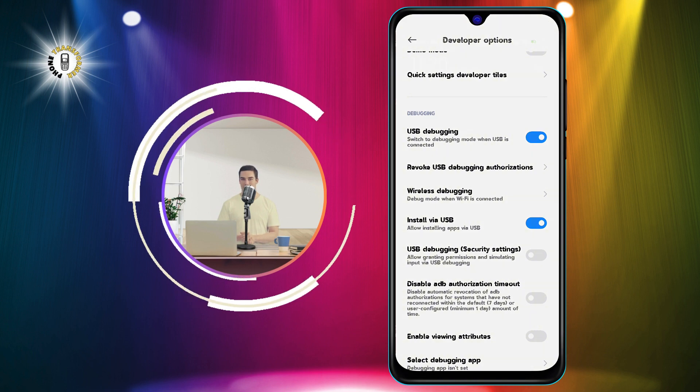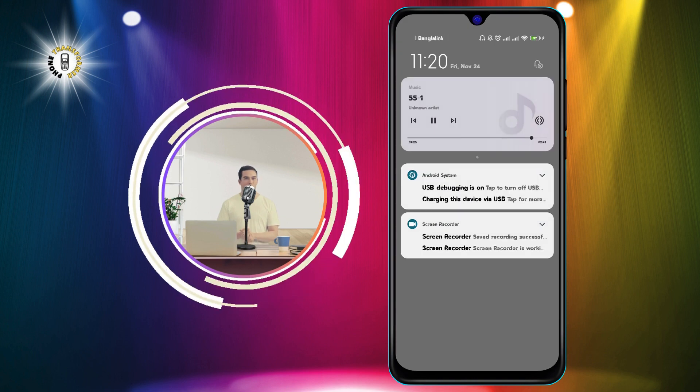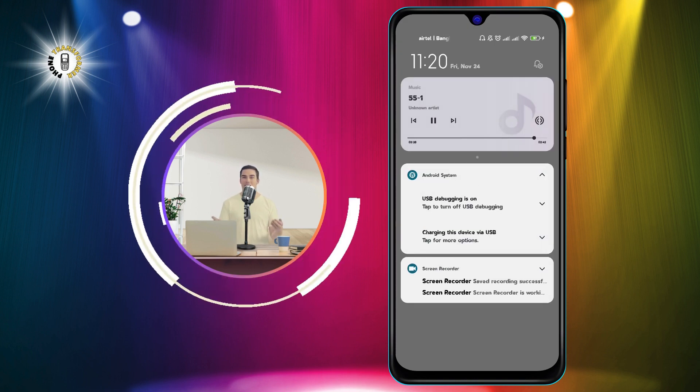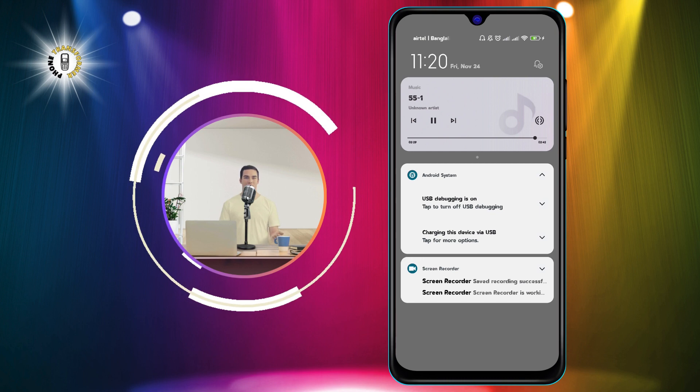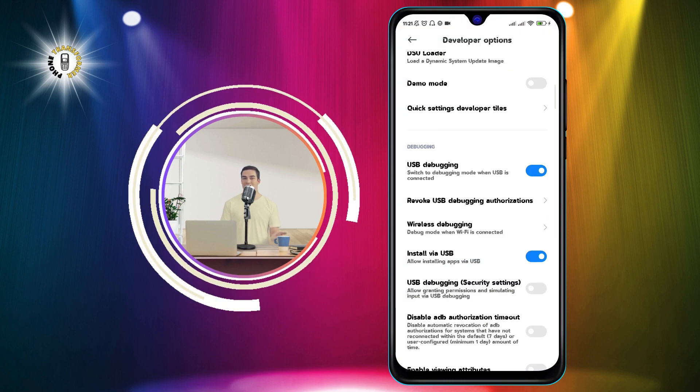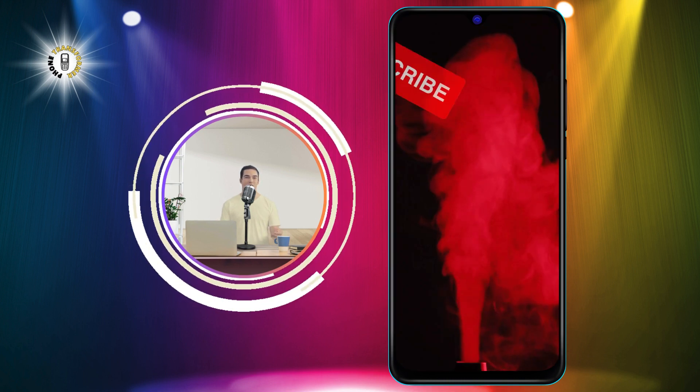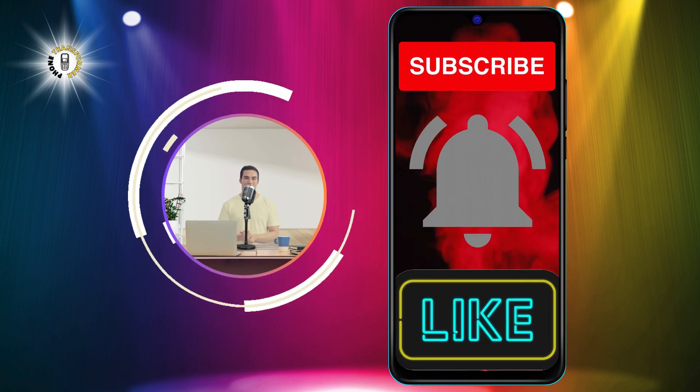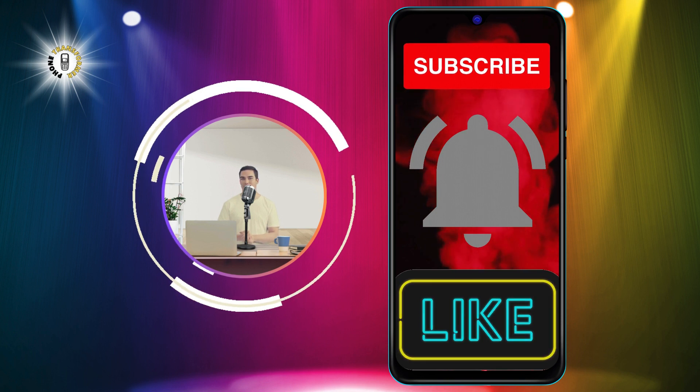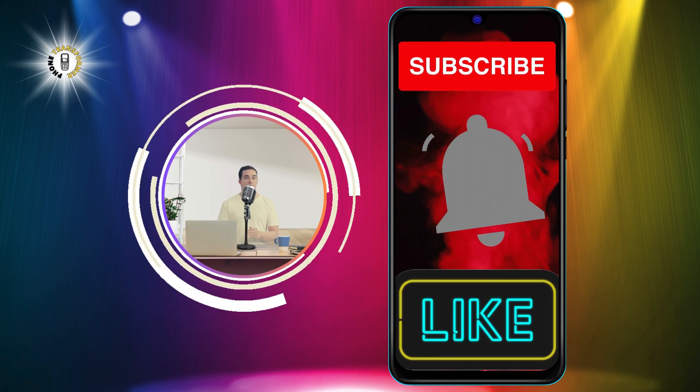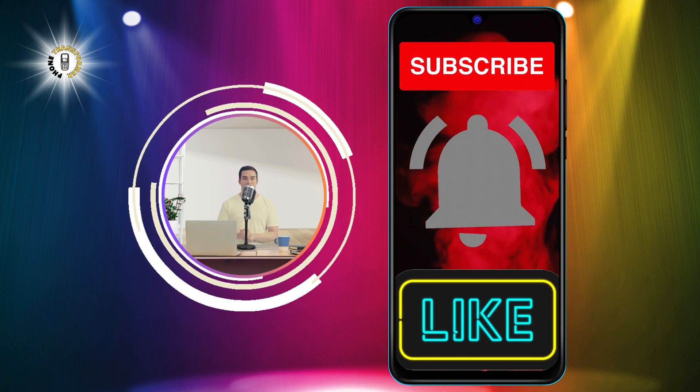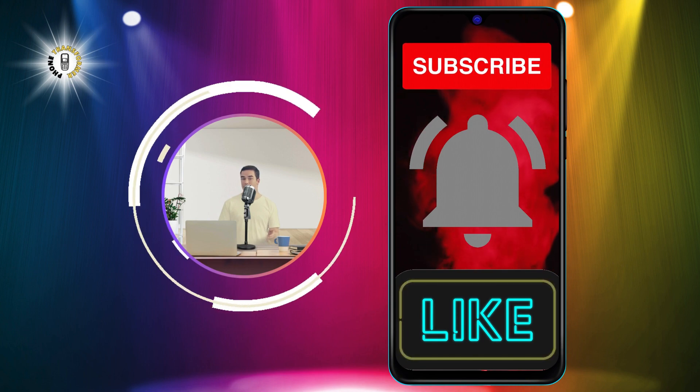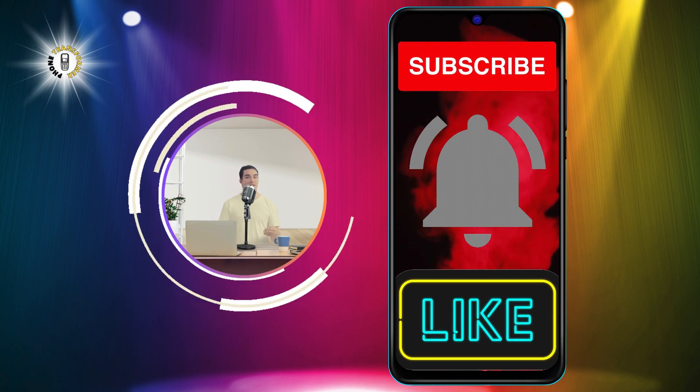That's it. You have successfully changed USB settings on your Android device. I hope you found this video helpful. If you did, please give it a thumbs up and subscribe to Phone Transformer for more videos like this. Thanks for watching and see you in the next video. Bye.